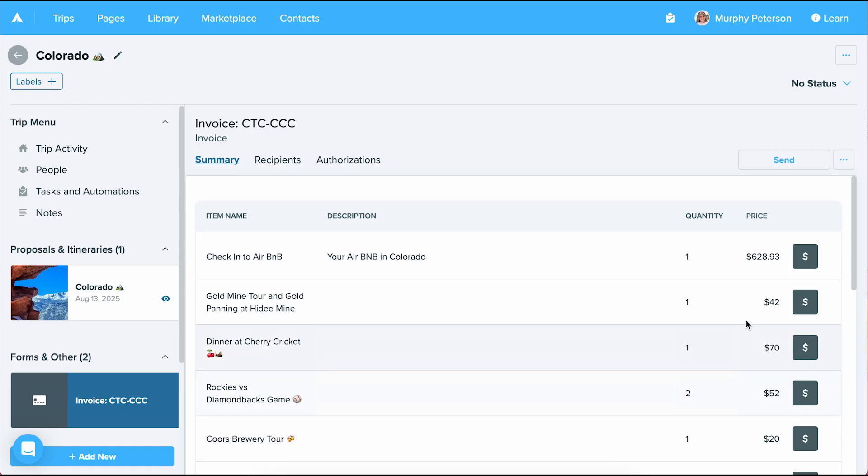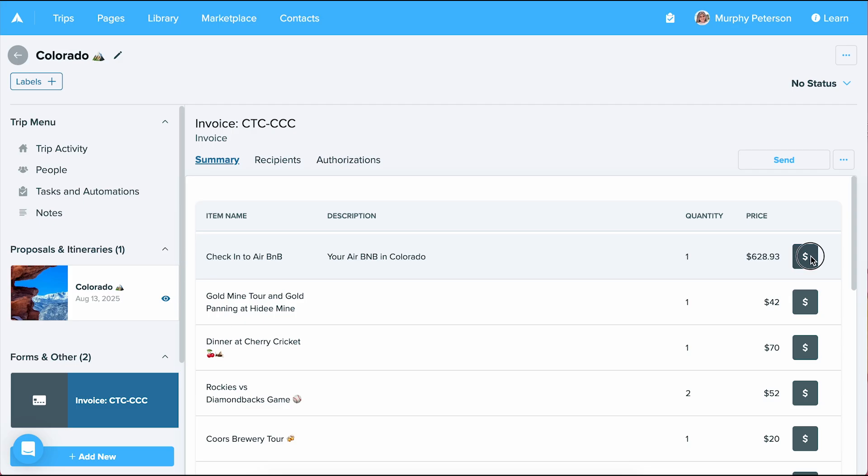I'm going to select the dollar sign button to the right of an invoice line item and we'll see the same screen as before pops up to input my information. When creating a commission from an invoice, the booking total is already filled in for you, making it one less thing to worry about.